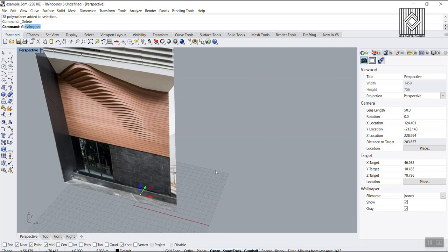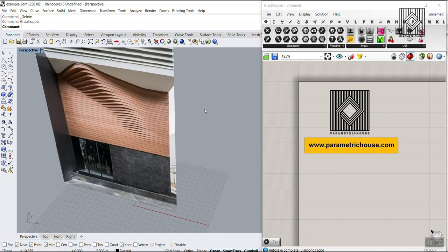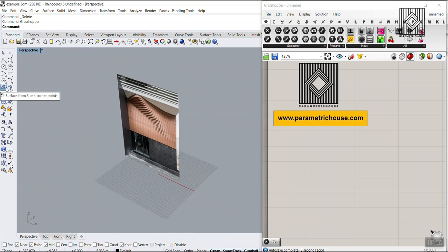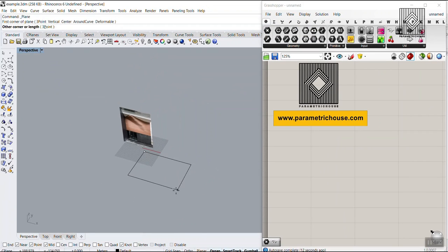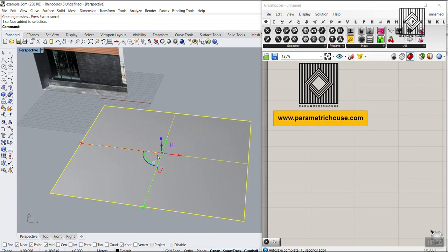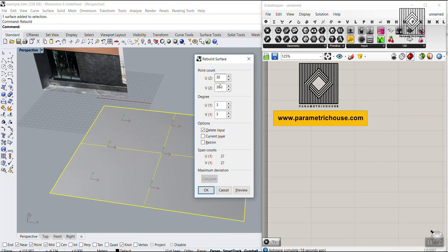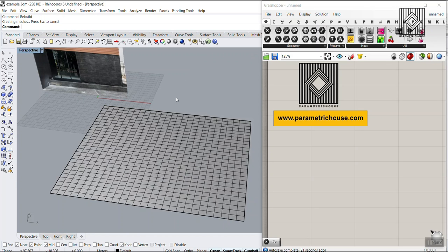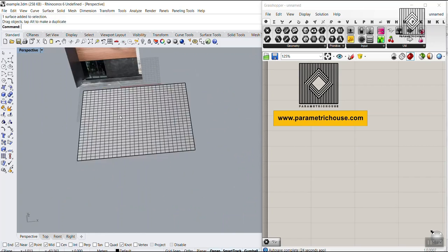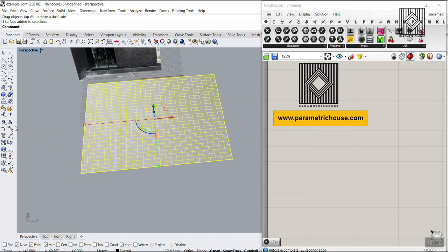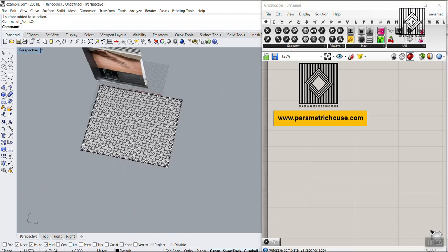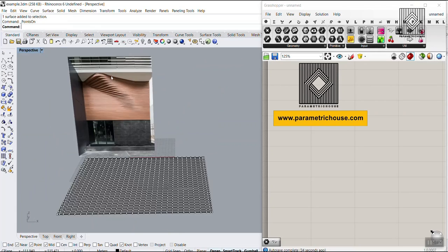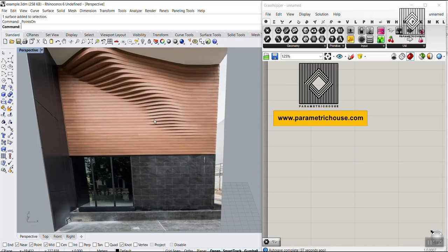First, I'm going to start with a plane on the ground. I'll go to Surface and choose the rectangular plane corner, draw it on the ground, and then rebuild it — typing 'rebuild' and setting the UV count. After that, we can choose the surface and turn the control points on.